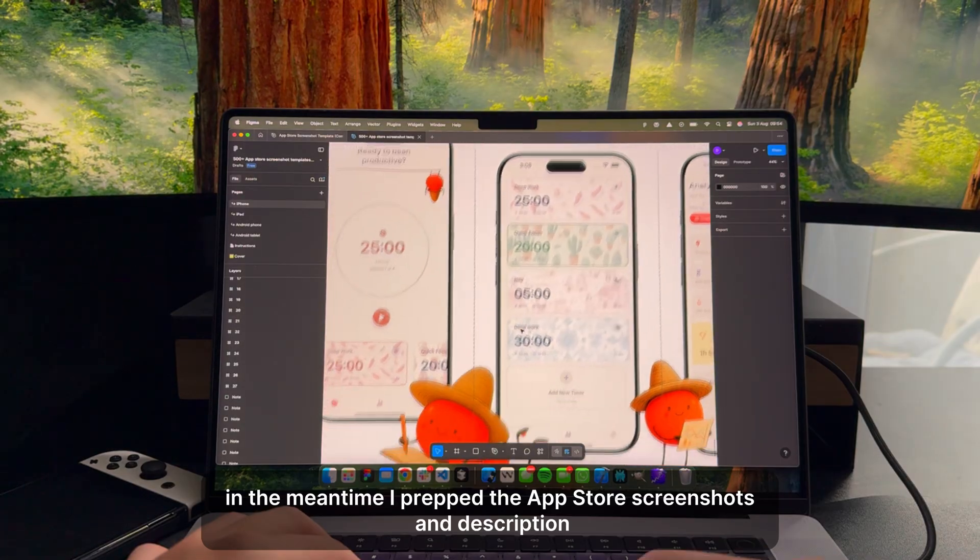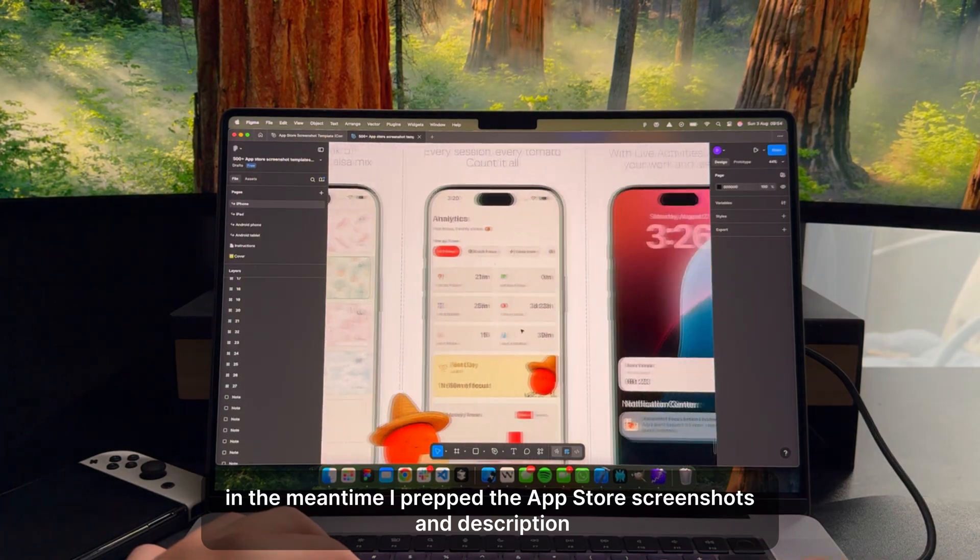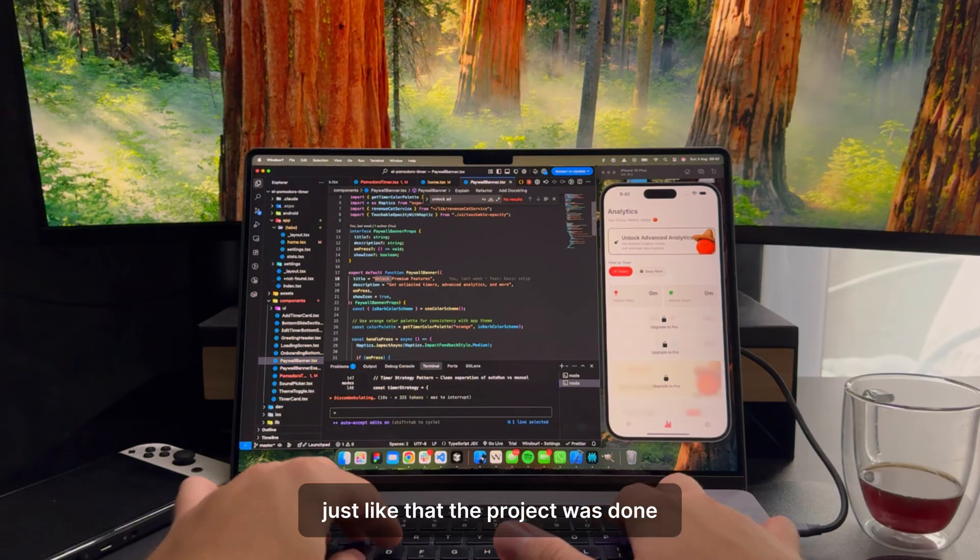In the meantime, I prepped the App Store screenshots and description. Just like that, the project was done.